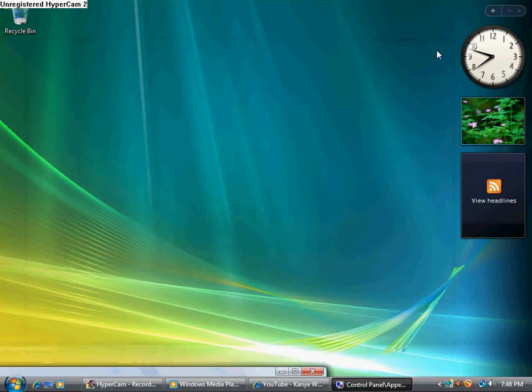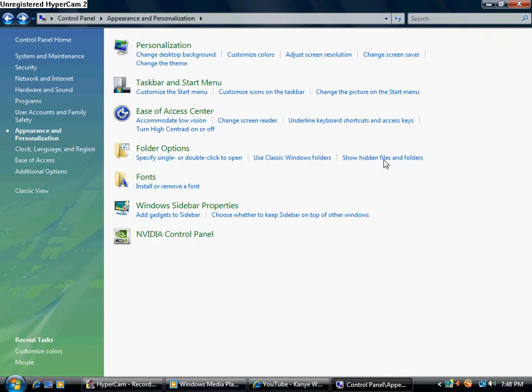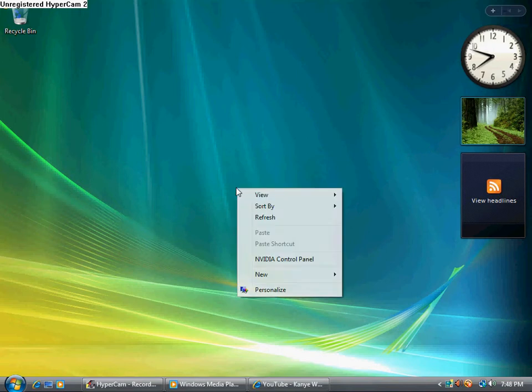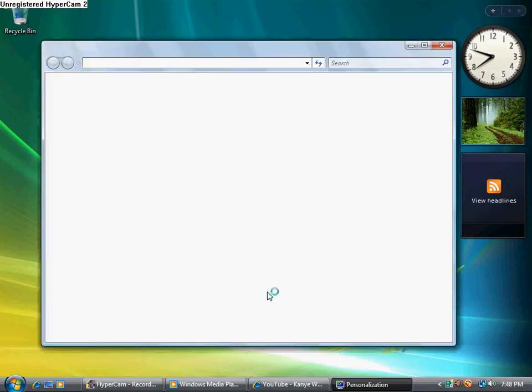Now another thing you can do with this is you can right click, Personalize. You're going to click Windows Color and Appearance.